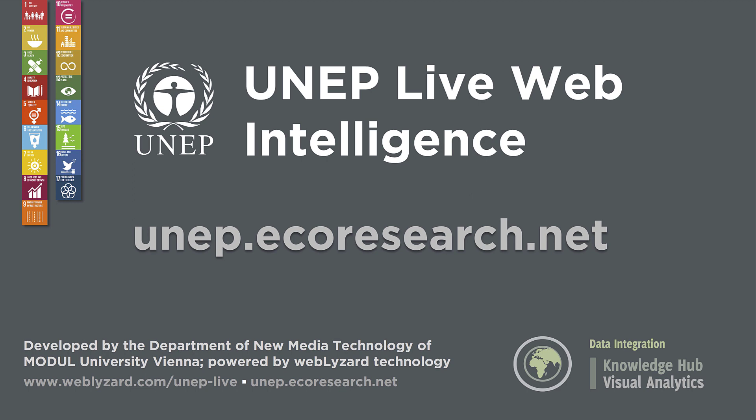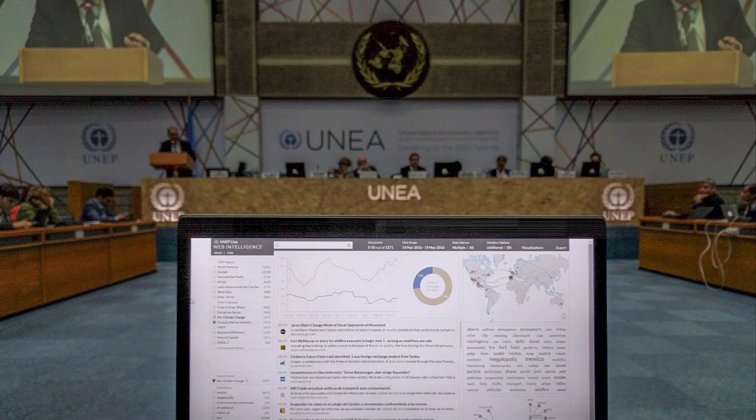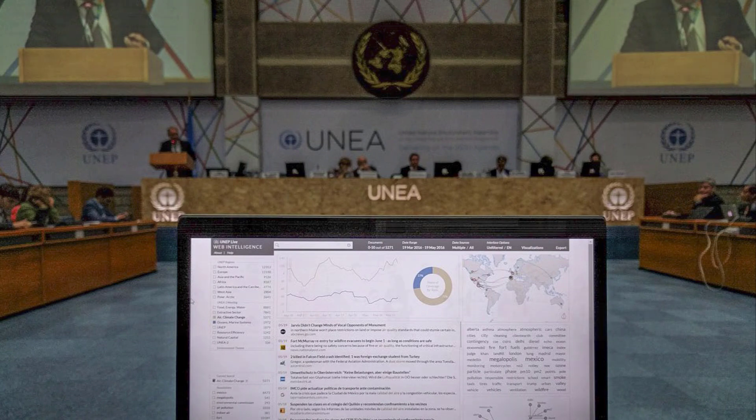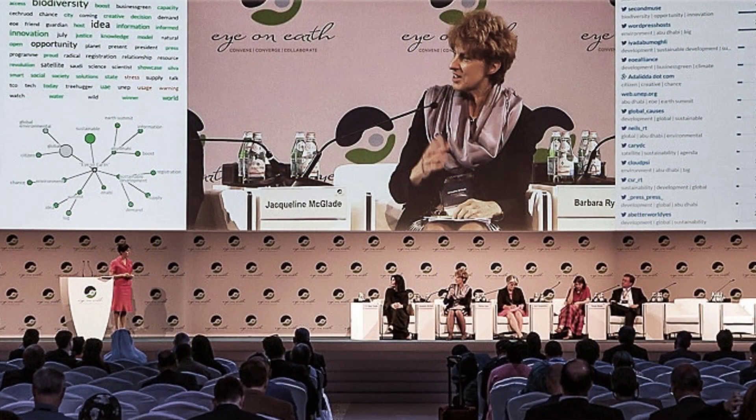The United Nations Environment Programme has adopted WebLISP to build a pioneering web intelligence platform to analyze and visualize global communication flows. The following three-minute screencast shows some of the core features of the platform.